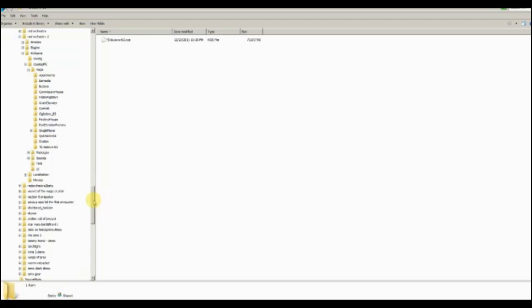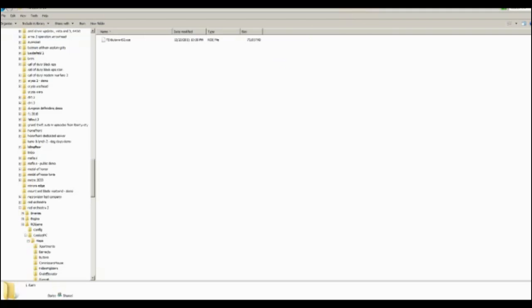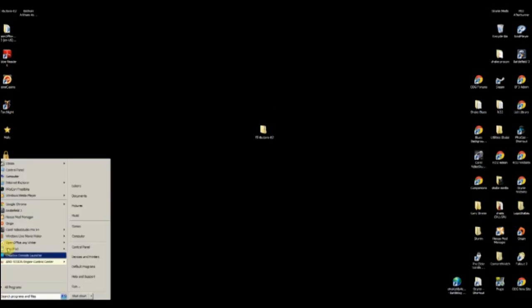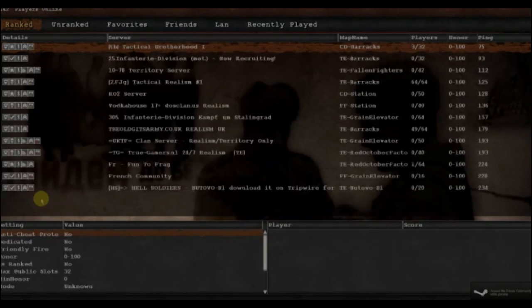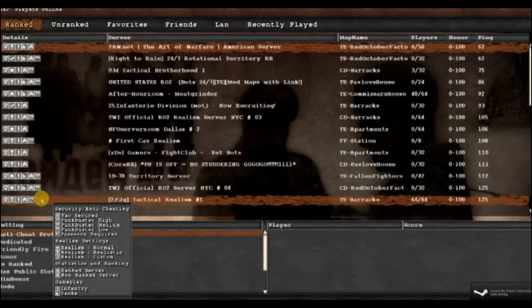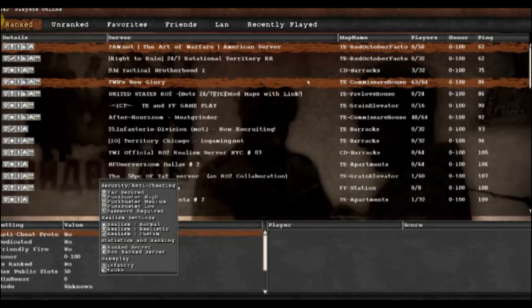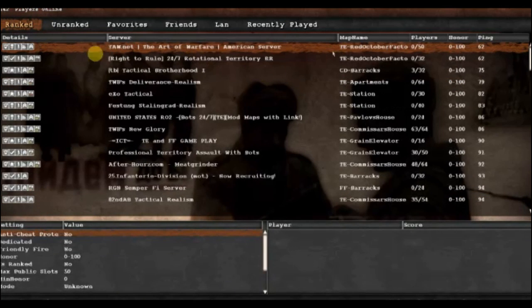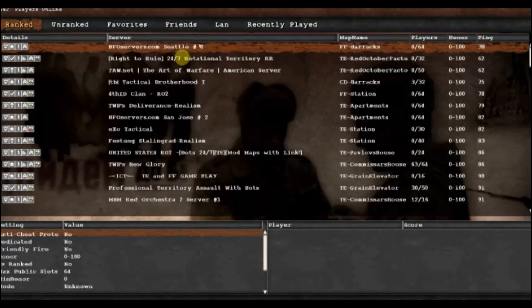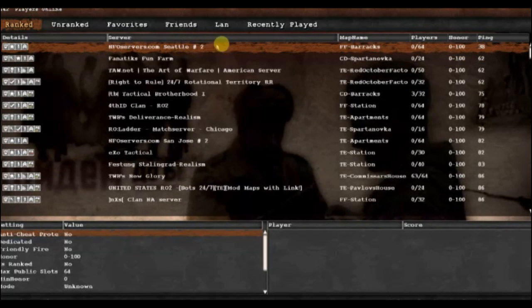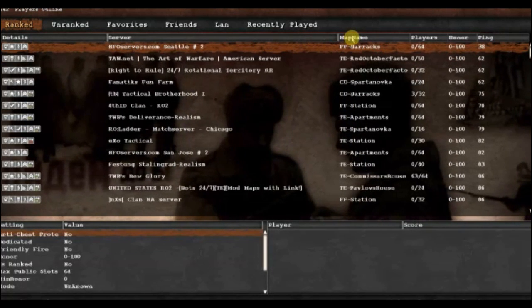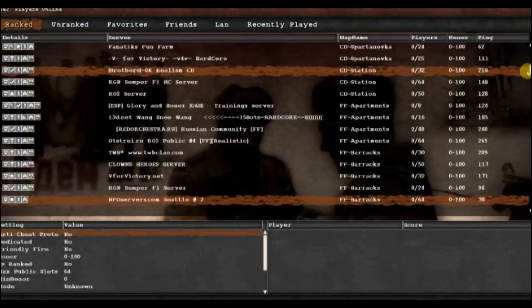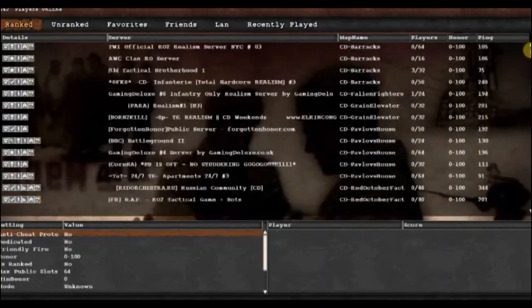You're gonna close this out. When you go into your game, I'll show you how to find the browser. Right here at the map names, I'm gonna sort by map name and let's see if any servers are running those maps.